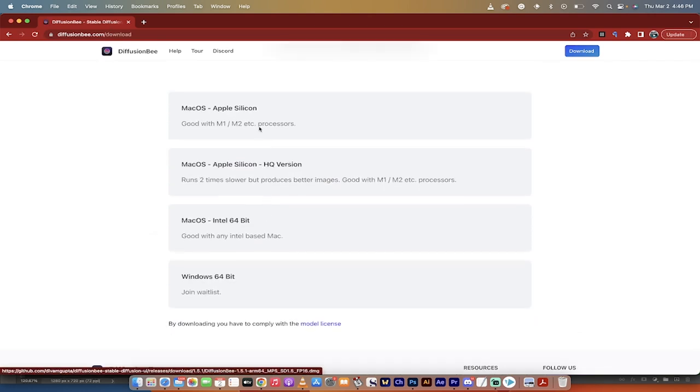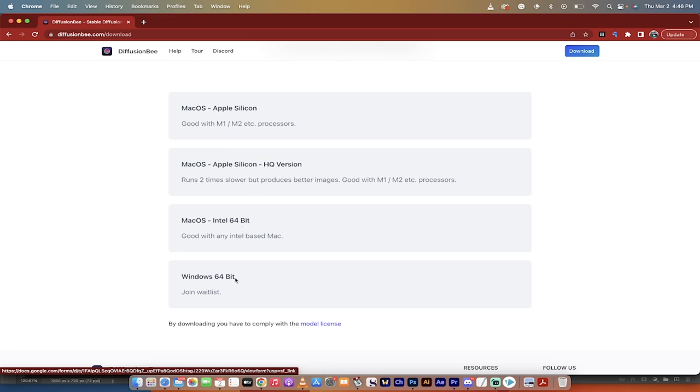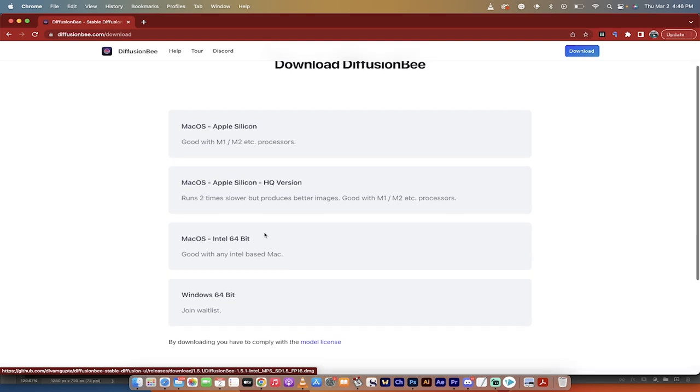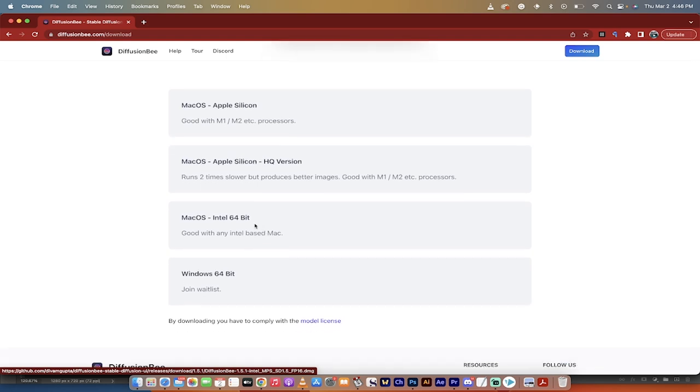You have a regular Mac if you have the Apple Silicon, or you can have the high-quality version. It runs slower, but it gives you better images, and then there's also ones for if you have an older MacBook Pro, for example, and it uses the Intel processors.